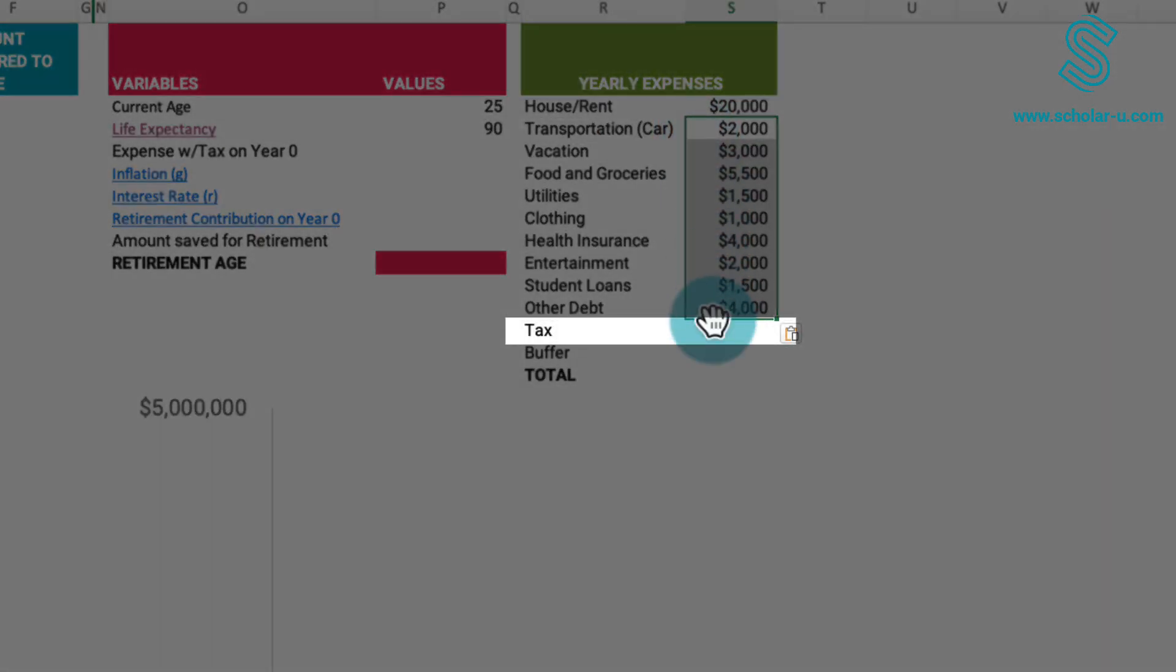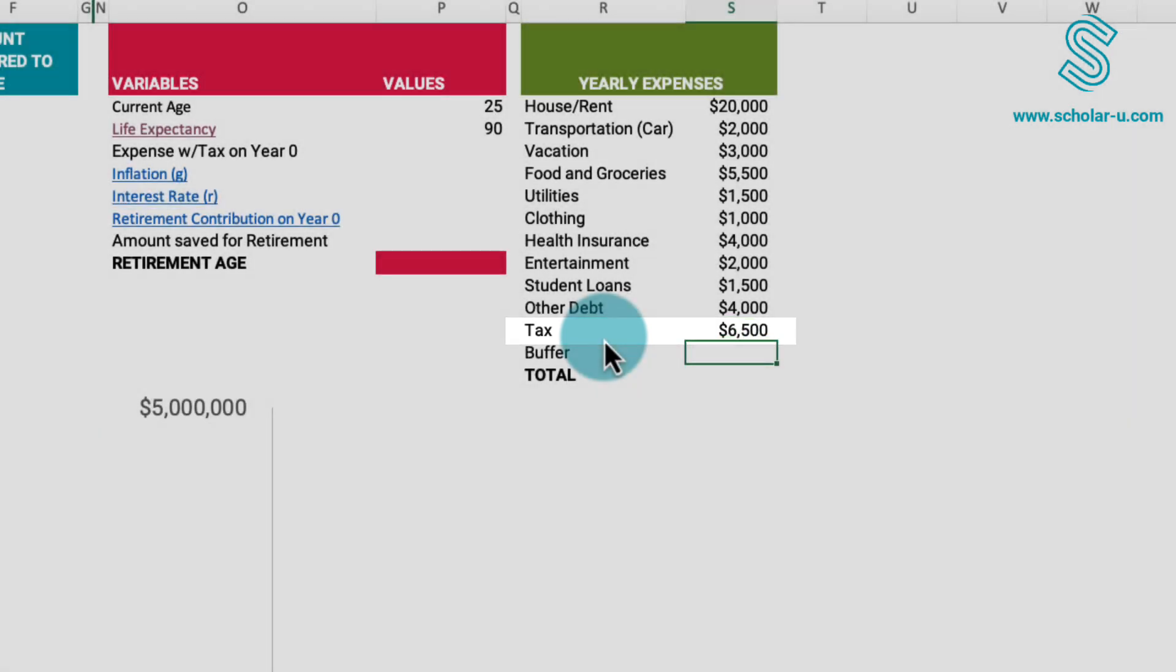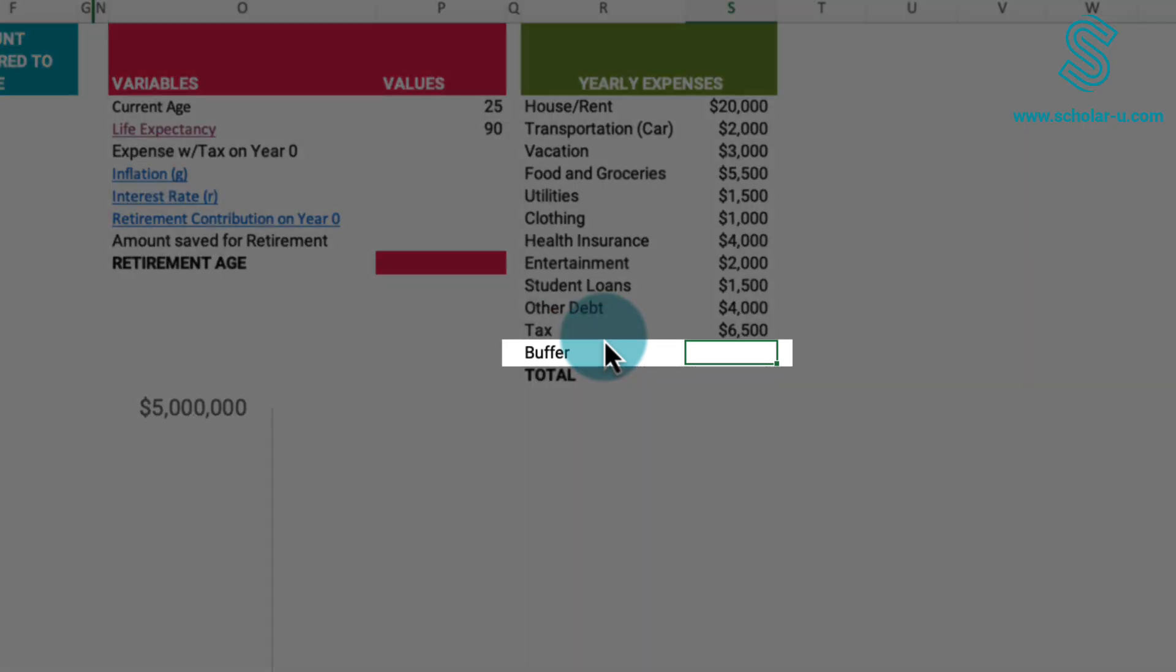Estimating taxes can be intricate due to variables such as income level, deductions, and state of residence. Make an assumption regarding your effective tax rate. For instance, I'll use $6,500. The buffer is a provision for those who prefer a lifestyle with more disposable income than their current expenses, say an additional $2,000 per year.